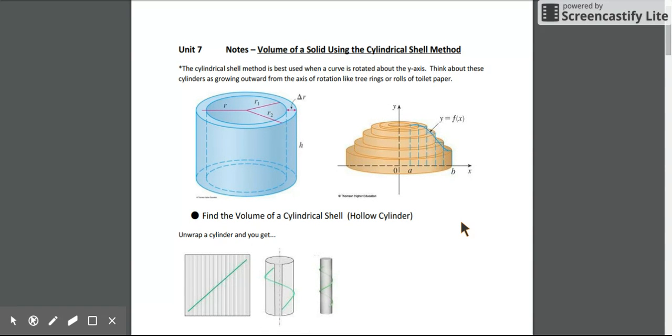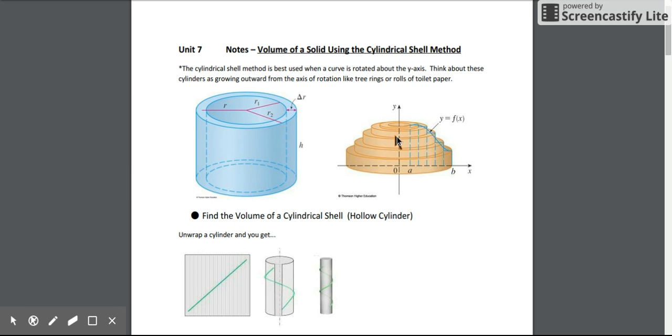You can think about how we're filling up a solid with these shells. It's kind of like a Russian paper doll - it gets smaller and smaller as you work inside. You can also think about rings on a tree, how they start in the center and grow outward, or look at a toilet paper roll because it does the exact same thing.